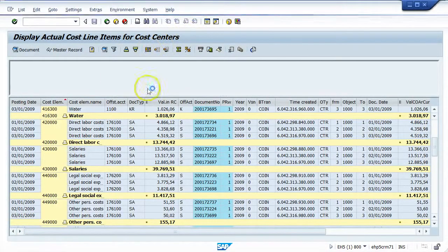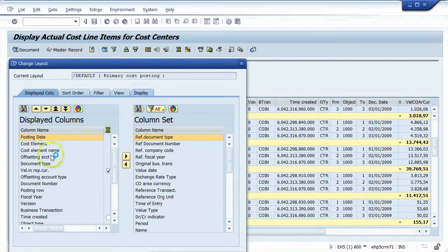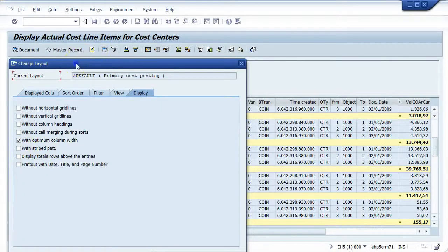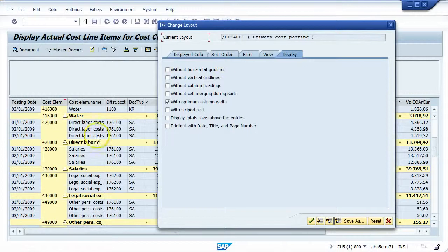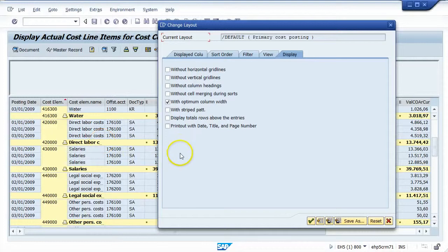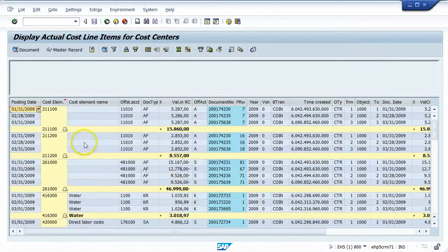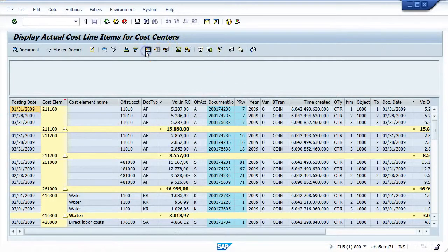Going back to Change Layout, the next option is purely visual. Currently, because we have a subtotal, there's a break in how the data is displayed — the subtotal column appears in yellow. If I want an alternating color pattern in the detail rows, I can choose 'with striped pattern.' Once applied, you can see there's a slight difference in the alternating row colors — one's light and one's dark. That's essentially what that option gives you.